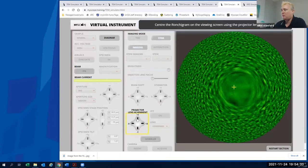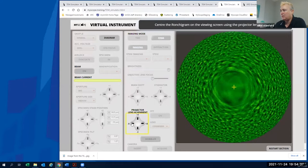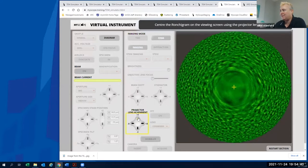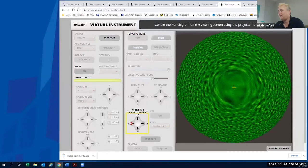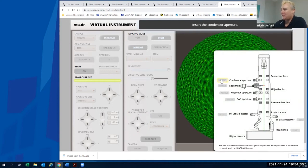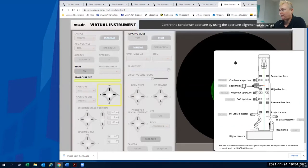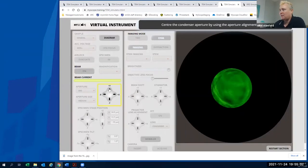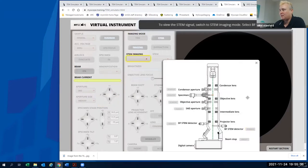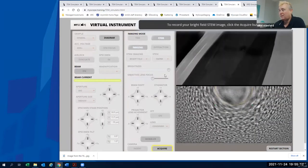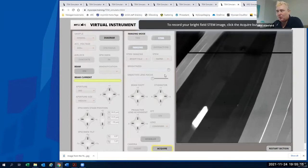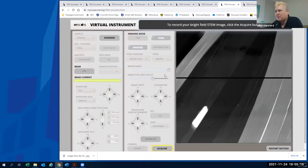For projector lens alignment, we go back to the Ronchigram and then insert the condenser aperture — you can see the beam path is different now because we're in STEM mode. We took a lot of effort to get these details right. We centre the aperture, insert a detector, determine its bright field, raster it like an SEM, and that's our STEM image. That's an overview of the TEM simulator. If a user wanted to go through it, I'd say it would take more than half an hour, possibly longer if they struggle on aperture alignments. You can restart each section and try different specimens.